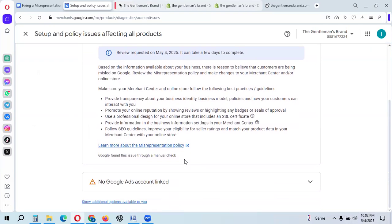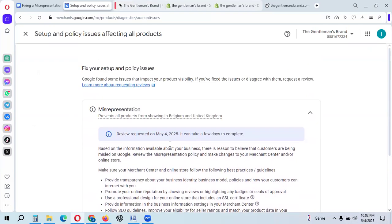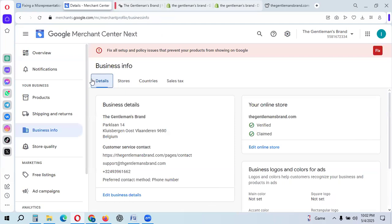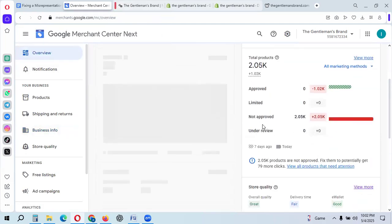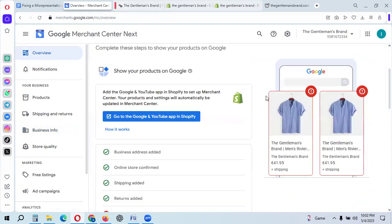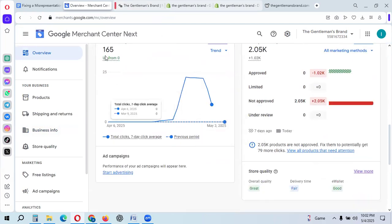I have sent the review request. It may take one to seven days to complete. I hope to get a positive result as soon as possible — once approved, all products will show a green signal, moving from 'not approved' to 'approved.'